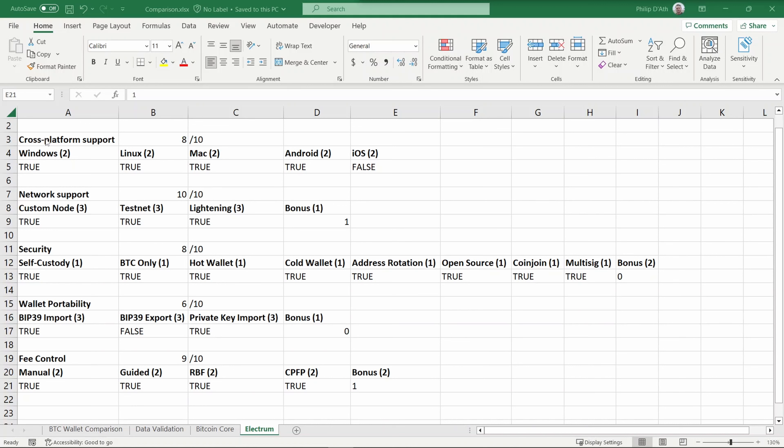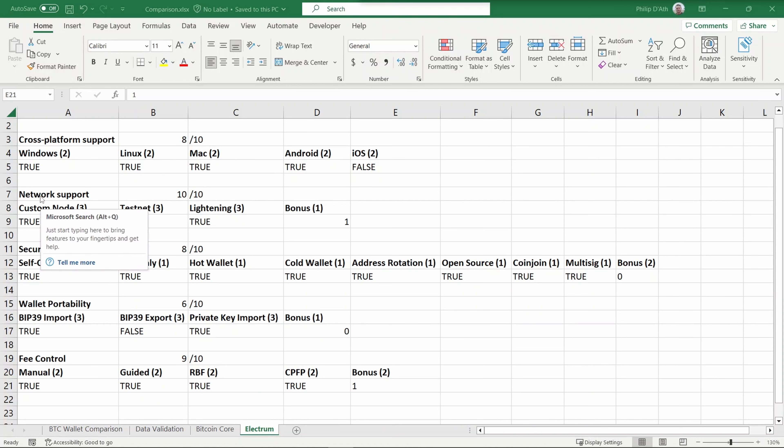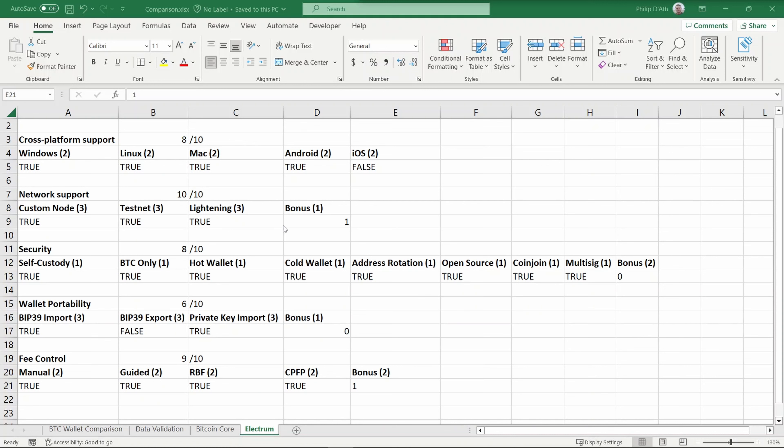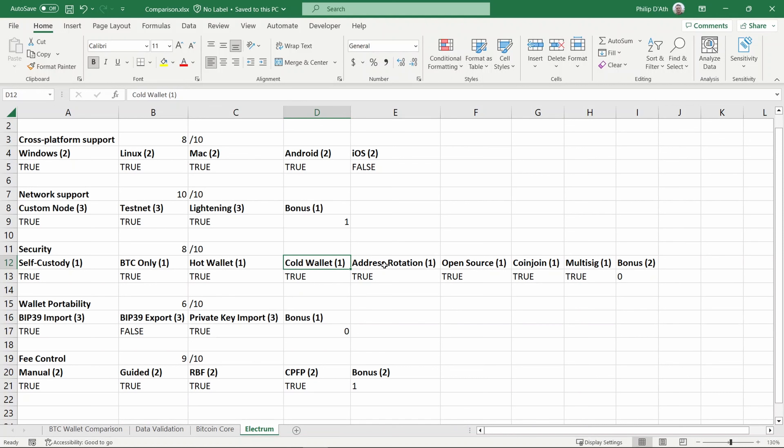Time to score Electrum and put it on the leaderboard. Let's start with cross-platform support. There are Windows, Linux, Mac, and Android versions, but there is no Apple iOS version such as for iPhone or iPad, so it scores 8 out of 10. It has very good network support—you can run it against a custom node, it supports testnet, it supports Lightning, and I'm giving it a bonus point because it also supports a custom Electrum server. For security, it supports self-custody, it's a Bitcoin-only wallet, it is a hot wallet but also supports hardware wallets so it can be a cold wallet. It allows multiple addresses and supports rotation. It's open source, supports coin join, and supports multi-sig.